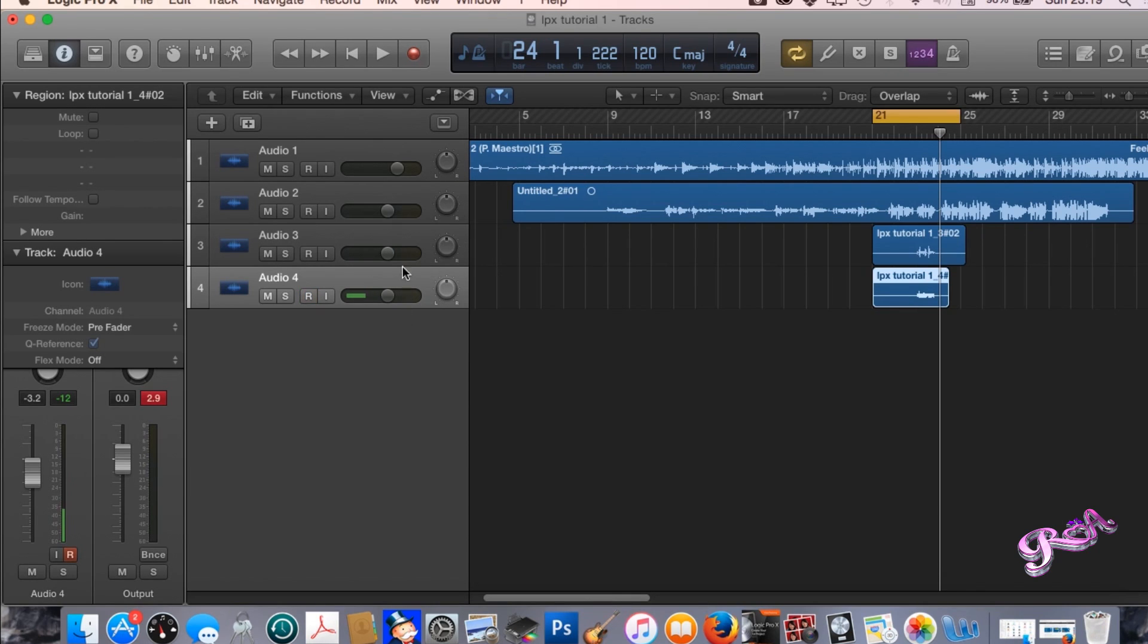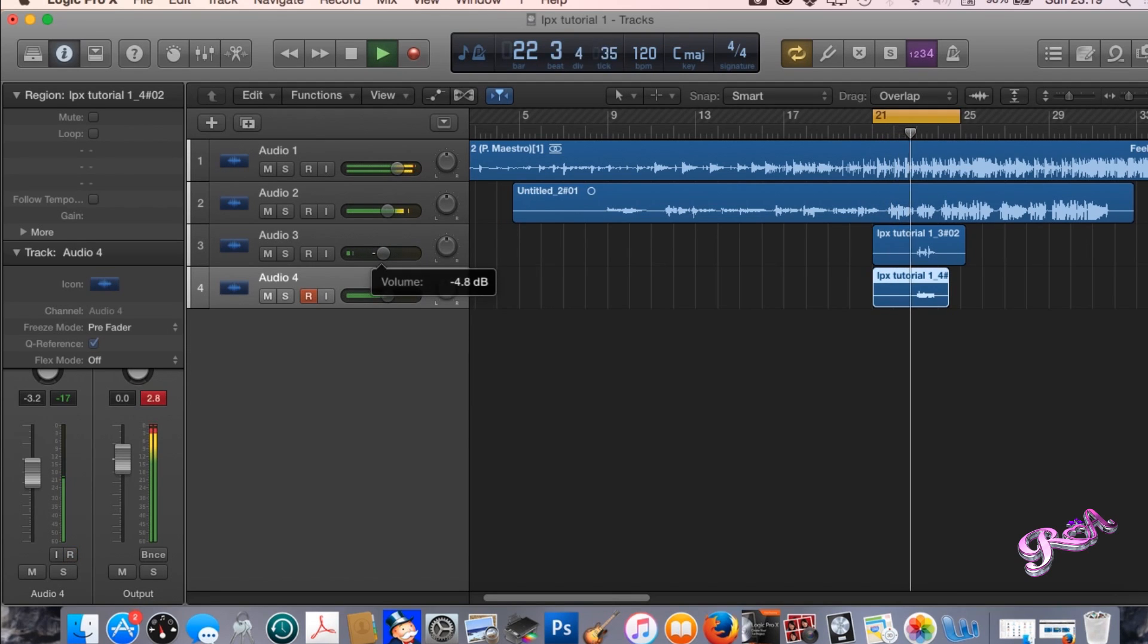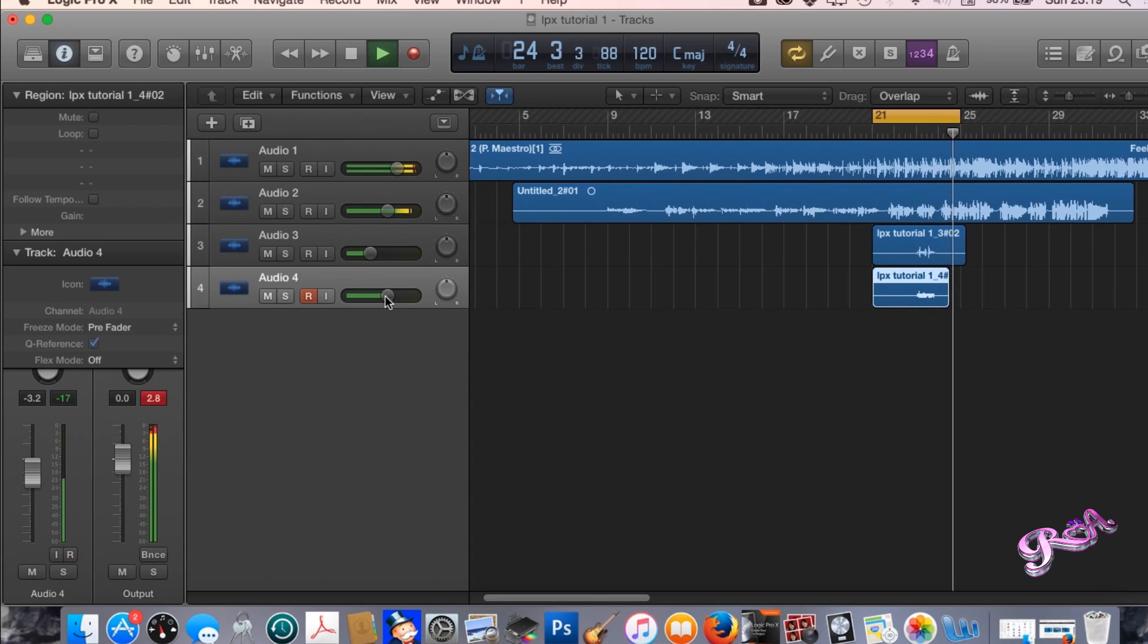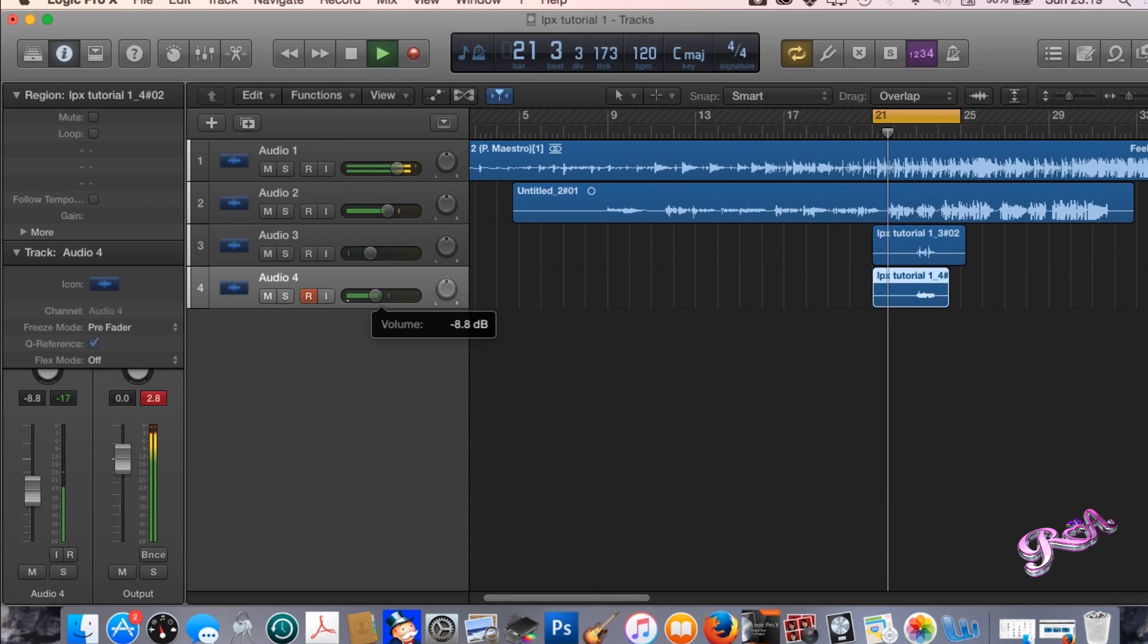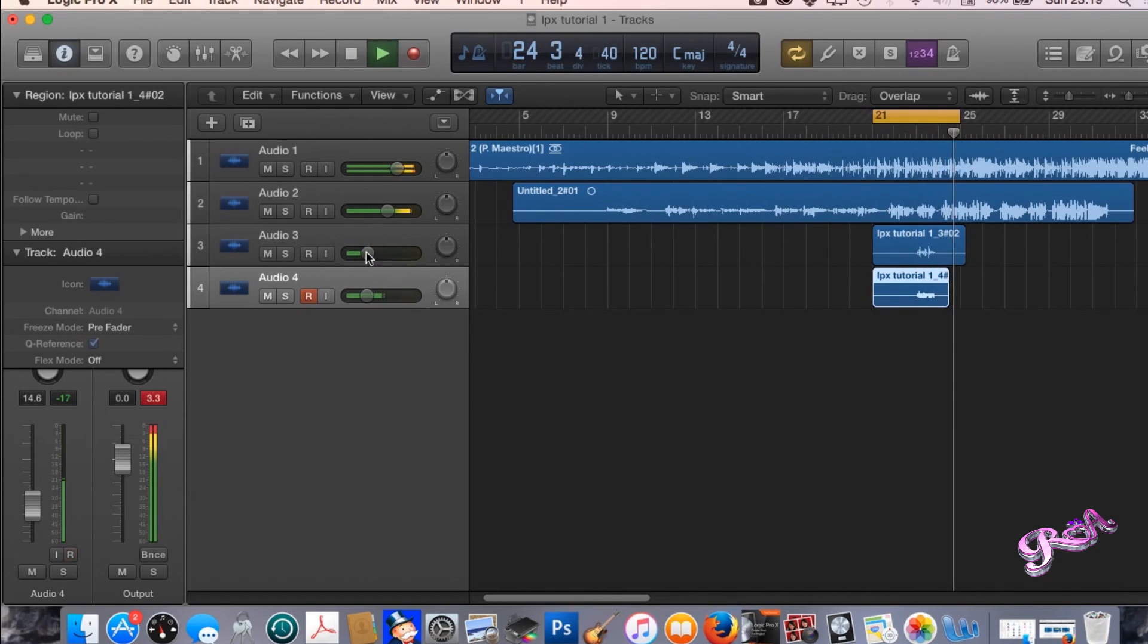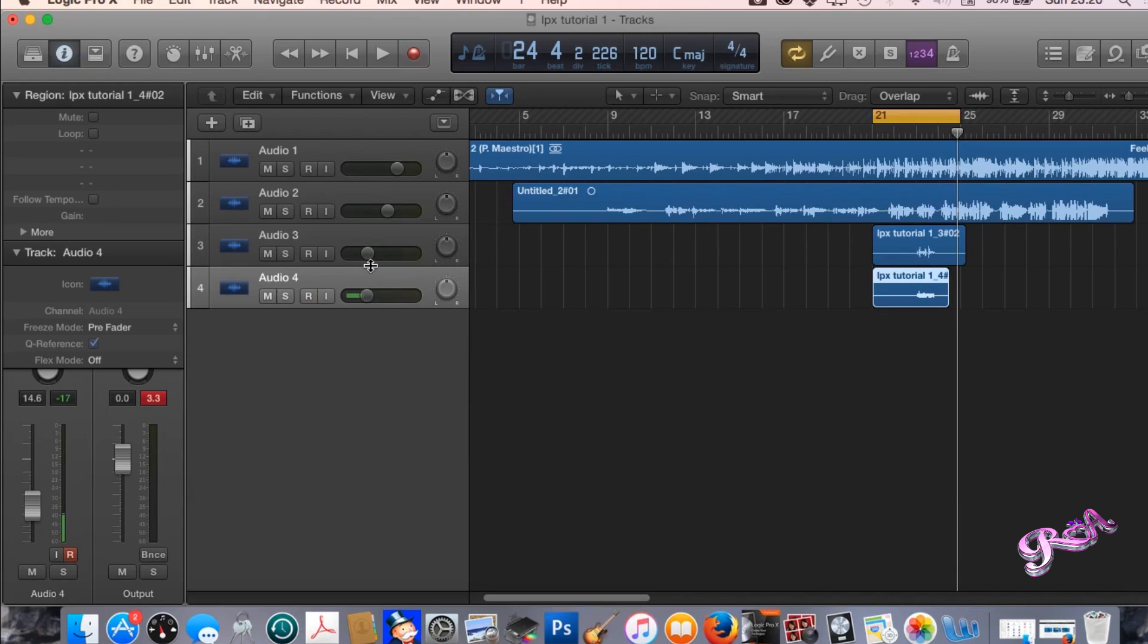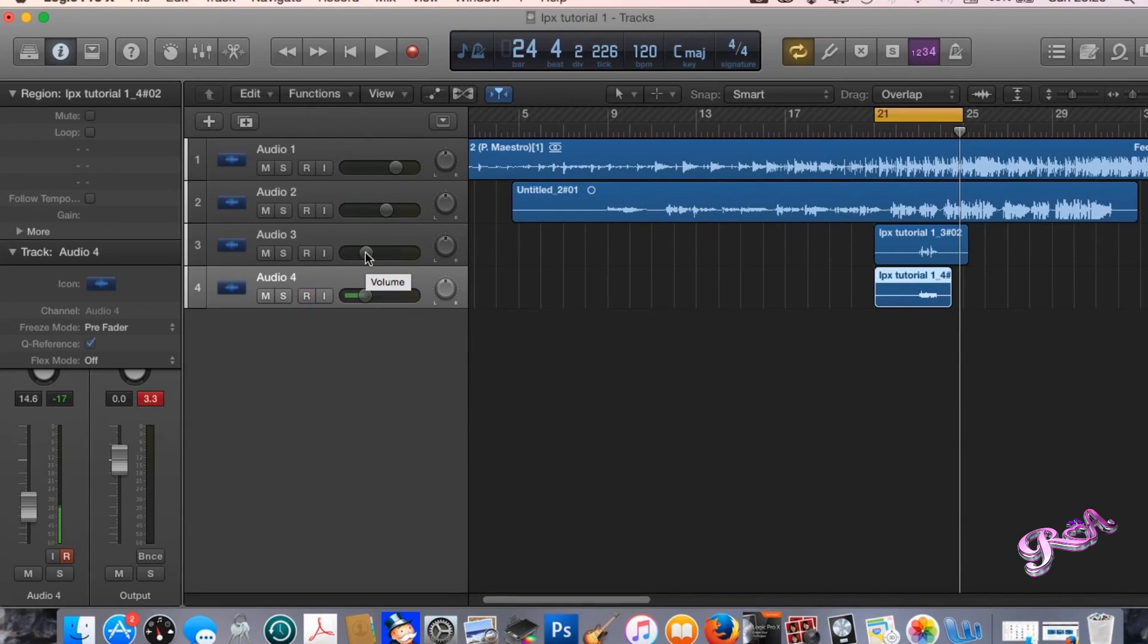Now you might want to turn down these vocals just so your mix is better. As you can see I was turning down the vocals on audio 3 and audio 4 while that was playing, trying to make it sound a bit neater and cleaner. While that's playing you can just move around the volume bits here and here to mix your track as you go along.